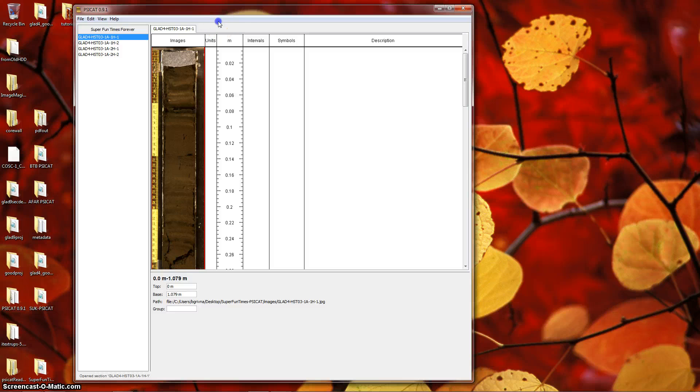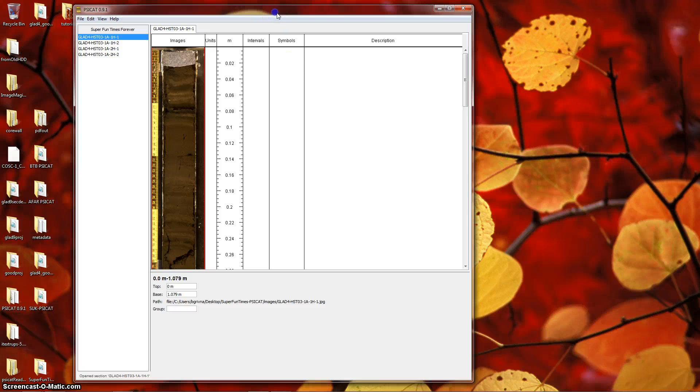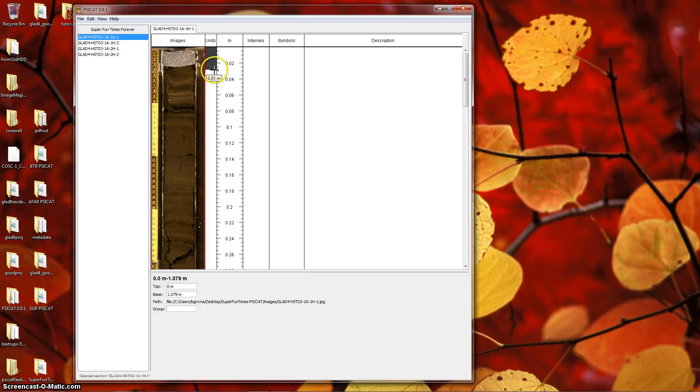Now we'll look at the three columns that are of the main interest: the editable columns, units, intervals, and symbols. In the units column, you can define a series of contiguous intervals. To create a unit, mouse over the units column.